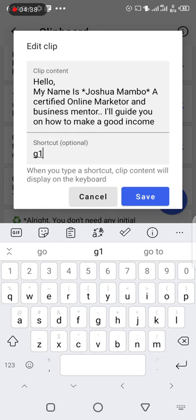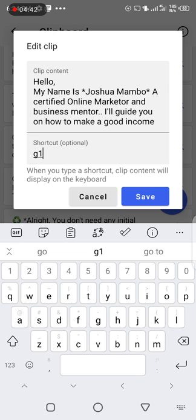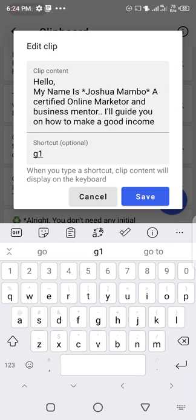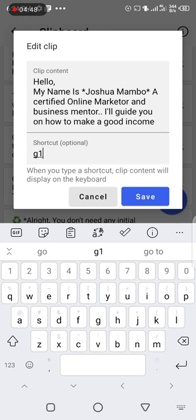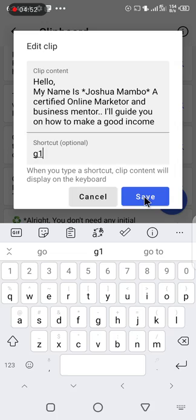Once I write that one, I know that I'm responding. When I want to respond to someone who is a prospect from Facebook who inboxed me, I just type g1 then it appears. So after writing the shortcut there, I click on save.